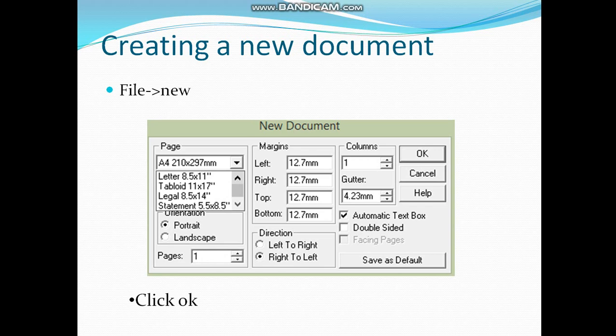Now let's talk about creating a new document in InPage. To create a new document, click on File, then a drop-down menu will appear just like in MS Word. Click on the New option.